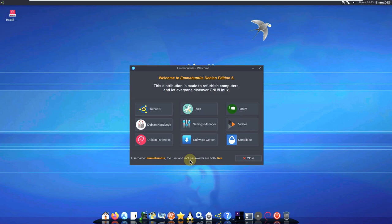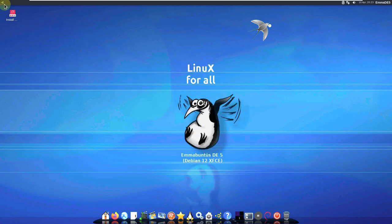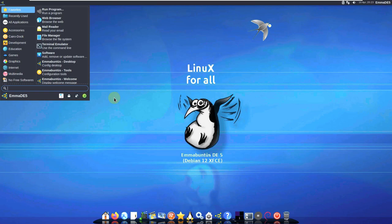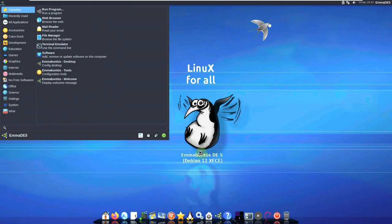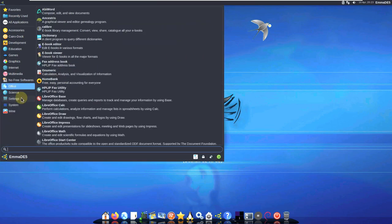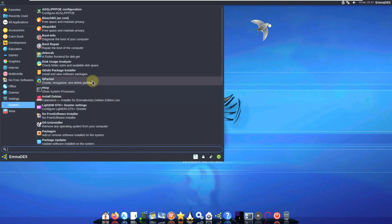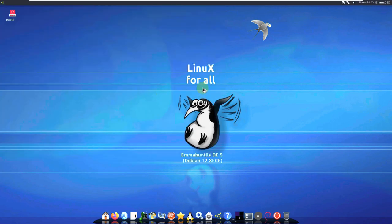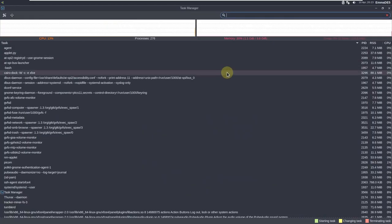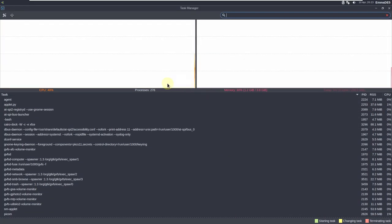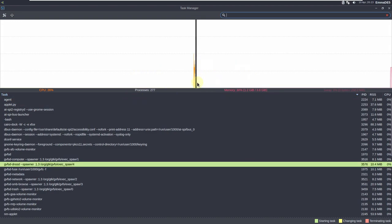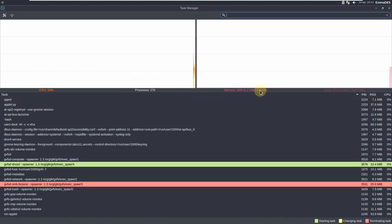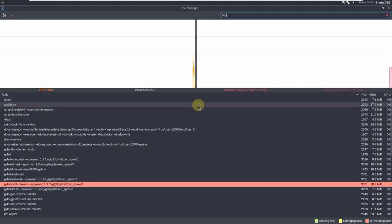Let's open the application menu and go to System — the system monitor should be available there, which is a task manager. Let's check the resources: our processor is running at 276, and memory is almost 30%, which is 1.2 GB of 3.8 GB.